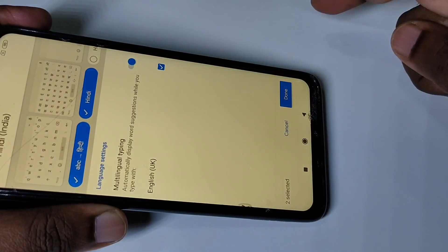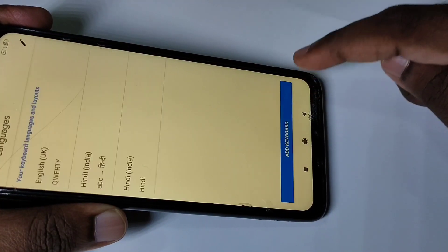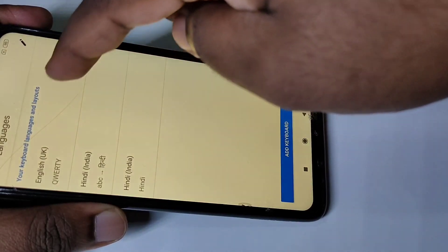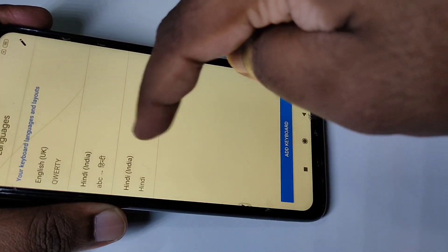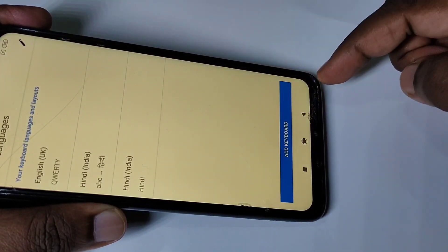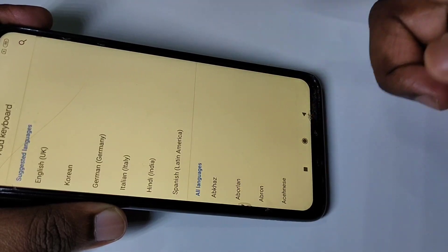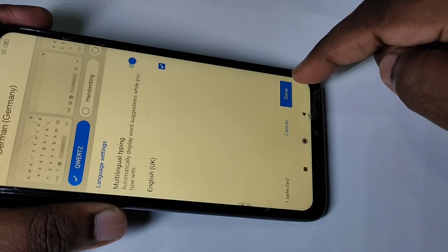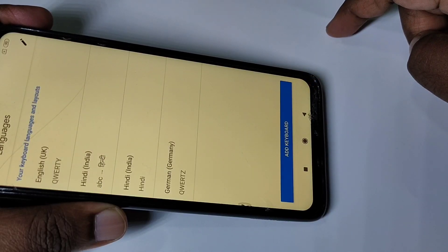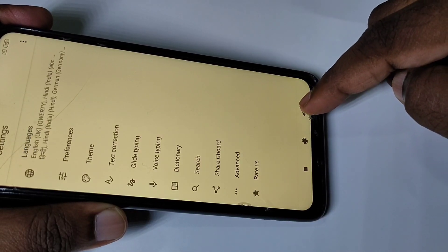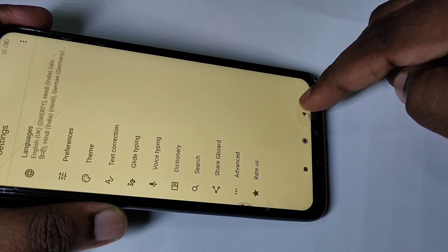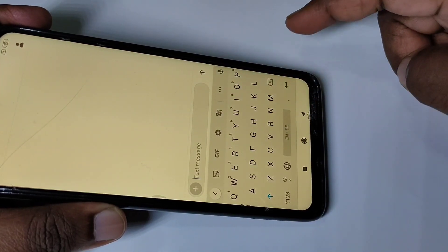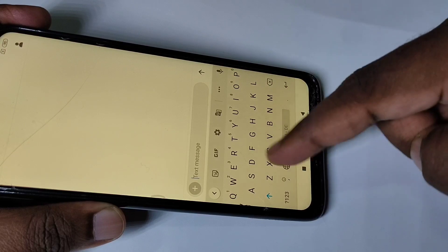I am going to select only these two keyboards, then tap on done. Now you can see the number of keyboards has changed to three. You can add more if you want — let me add one more, let me add German. Tap on done.